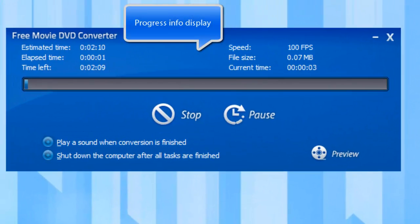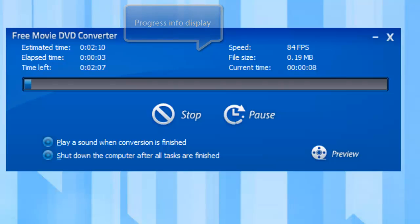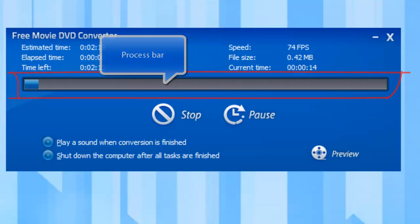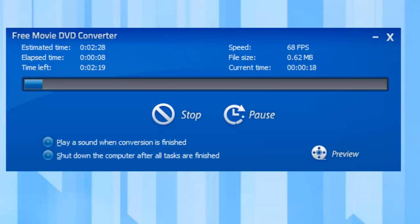Some progress information will display. You can stop or pause the conversion.